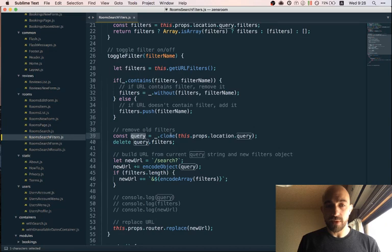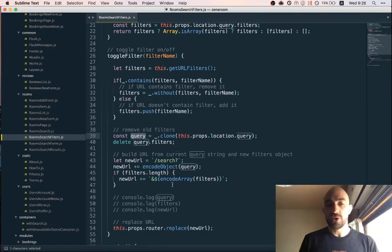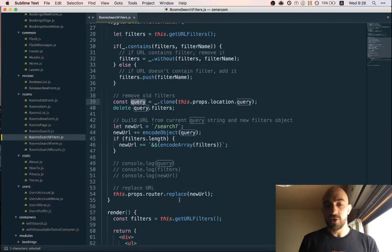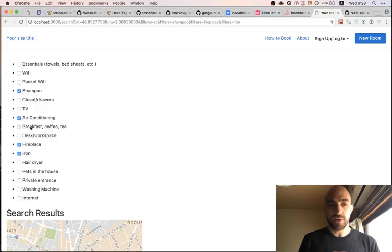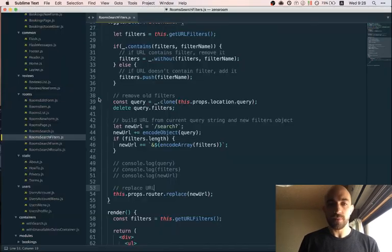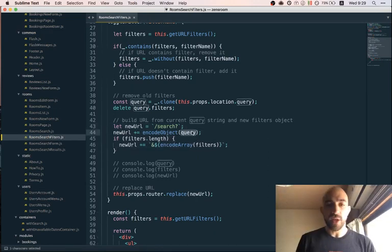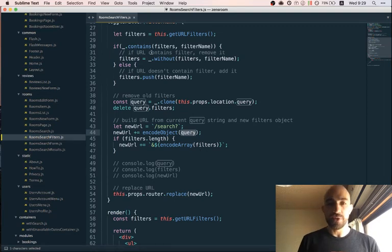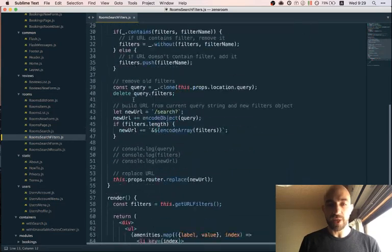The filter toggle logic: whenever a filter is toggled, we get all the current filters in the URL. If the URL contains the filter, we remove it; if it doesn't, we push it. Then we take our query object, remove the filters property because we want to replace it with the new one. We call 'replace' instead of 'push' — replace works like push except it doesn't change the history, so toggling five times won't create five history states. Then we encode the query and the filters object to build the new URL.